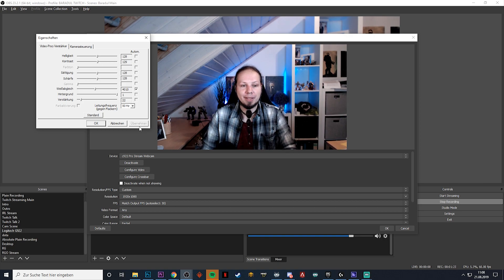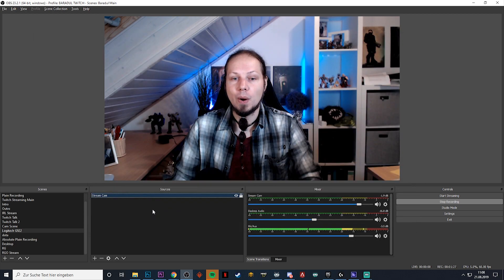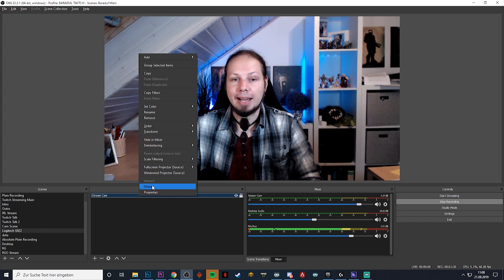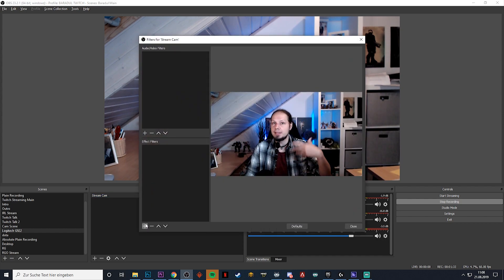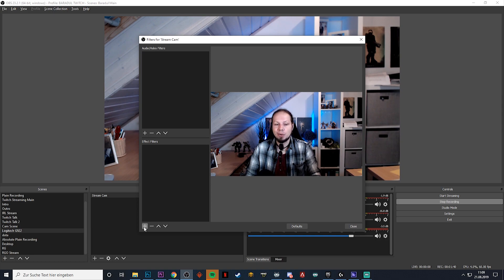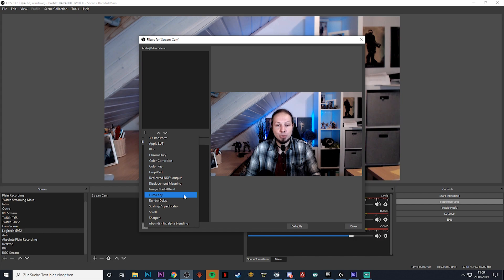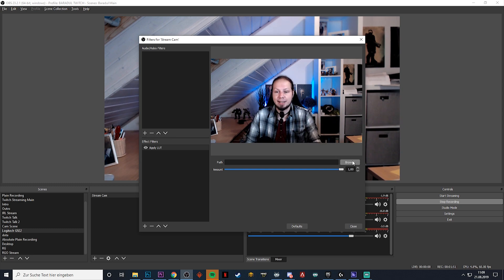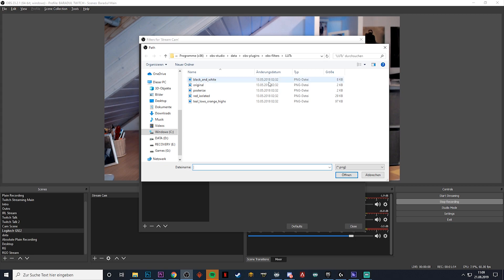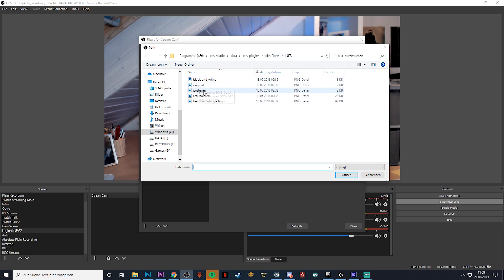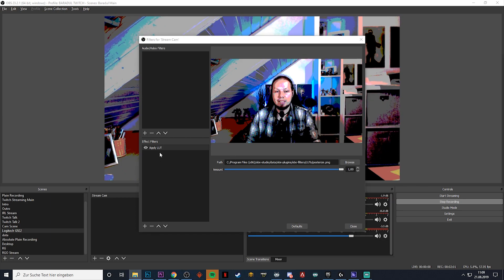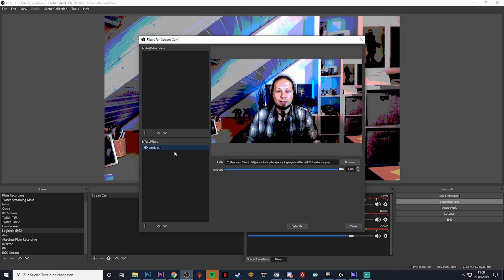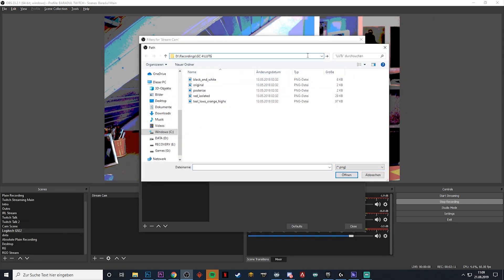After clicking OK, right-click and go to Filters. Here's the fun part — we can add filters to make the image look more natural. At the moment I'm rather pale and the image is quite blue-ish. So we'll add a LUT, which is basically a filter you'd know from Instagram. Click 'Apply LUT', then browse — OBS already includes some LUTs, and I'll also link 25 free LUTs I created down in the description.